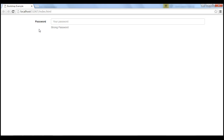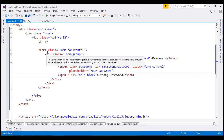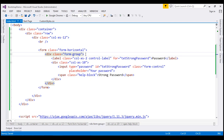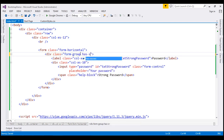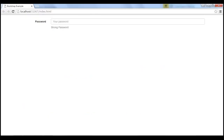Now we want to style these form controls for success validation state. To achieve that, all we have to do is on the parent div, use the has-success class. Let's save our changes, and when we reload this page, notice how the controls are styled for success validation state.